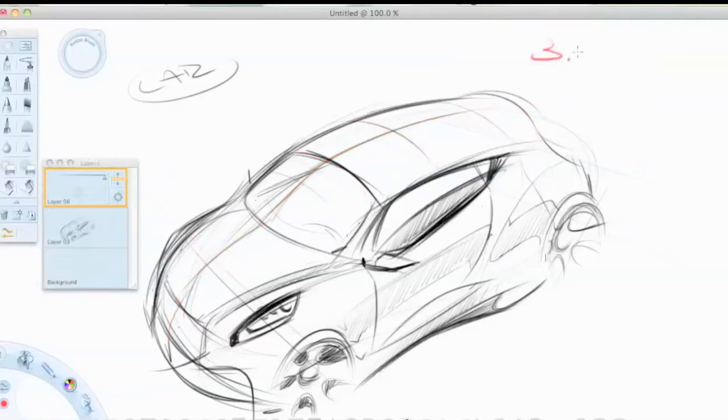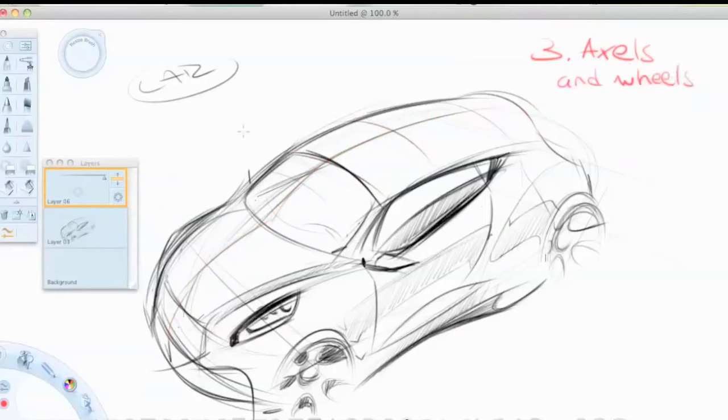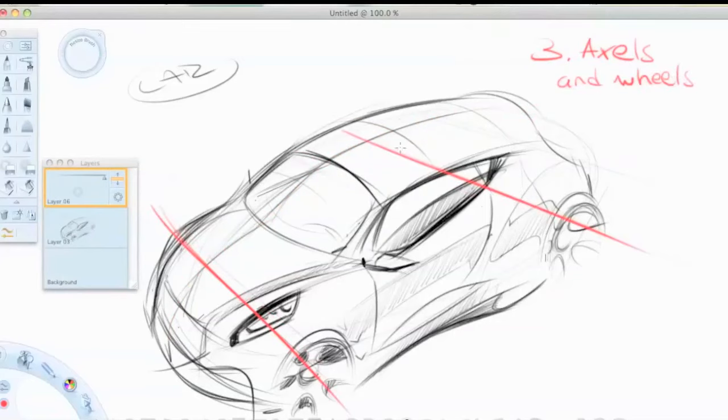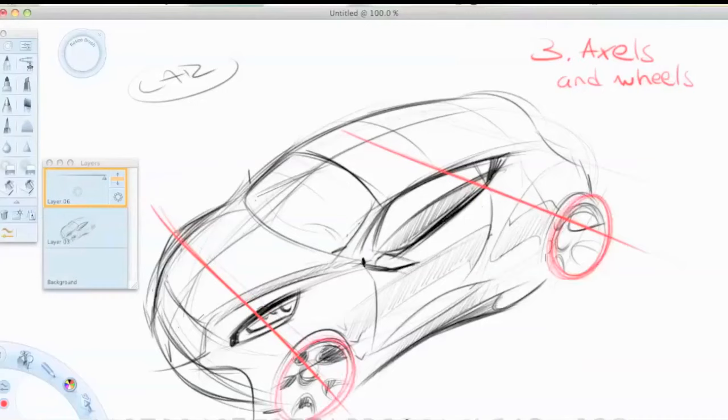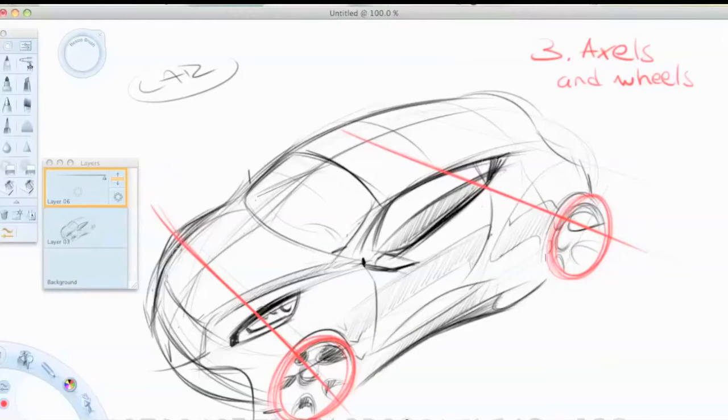Step number three is axles and wheels. In this case, of course, since we're having a car. But it can also be the starting point and the end point of your sketch or product, whatever you're sketching. So sketch out the axles and if you want, you can put the wheels on the other side just so you have as reference.